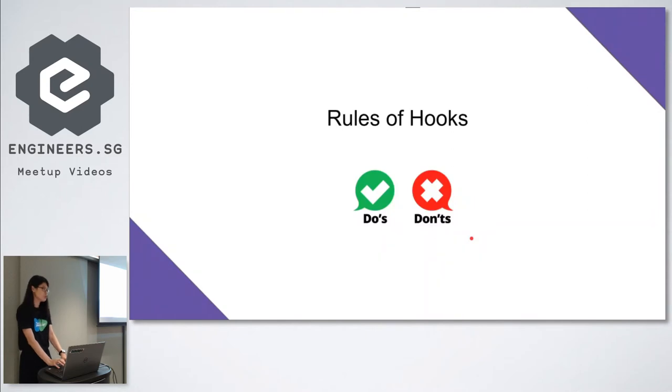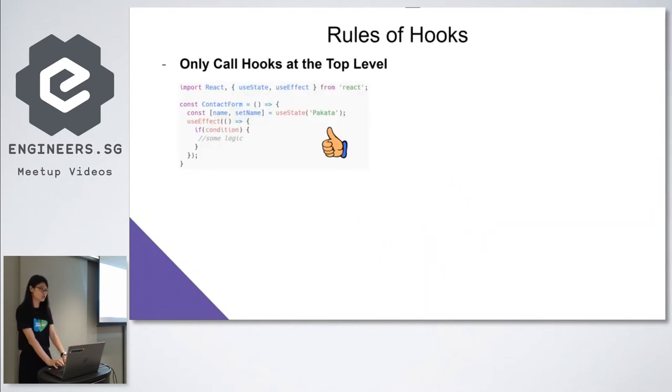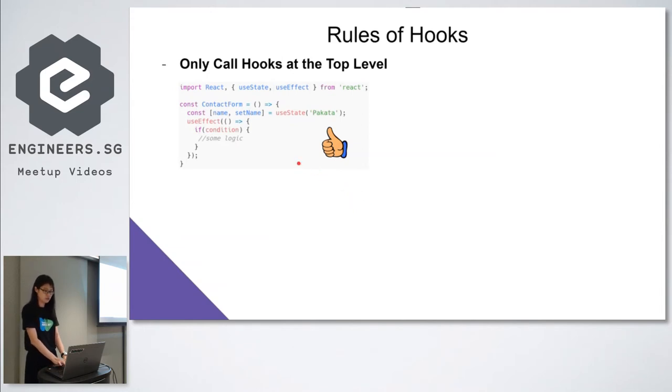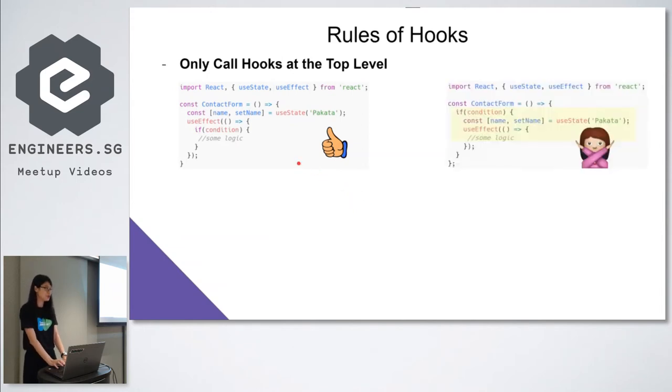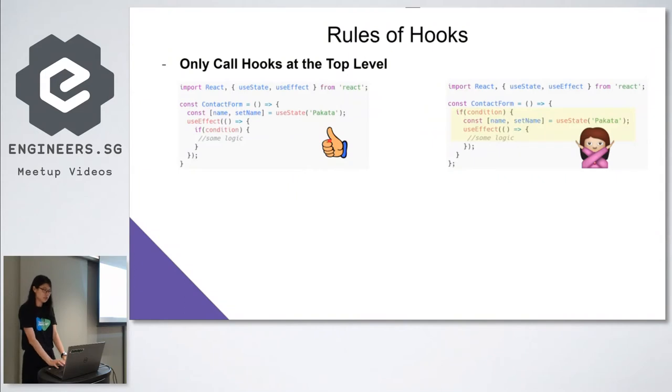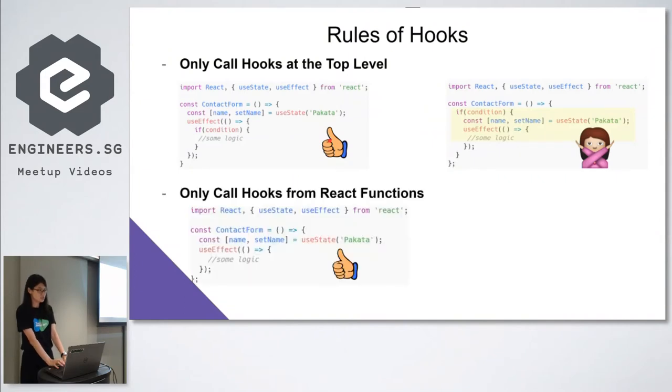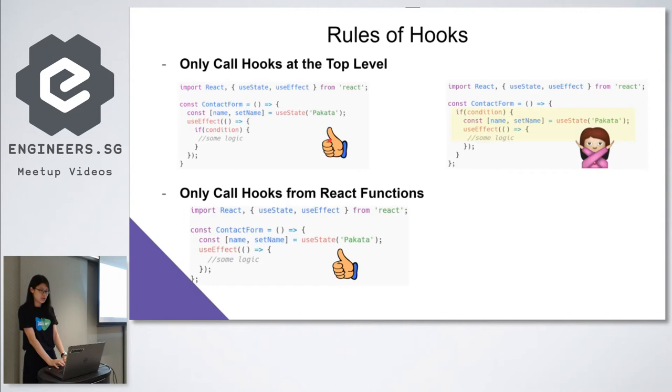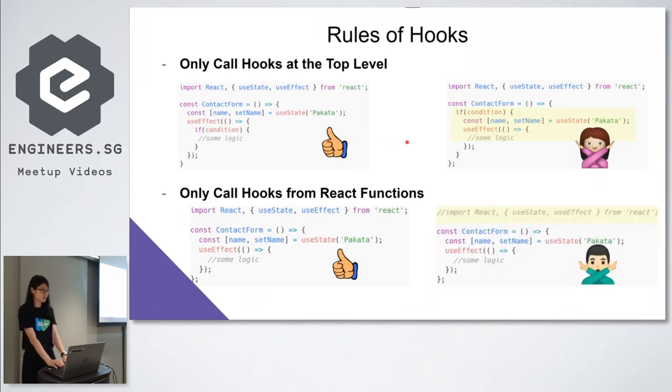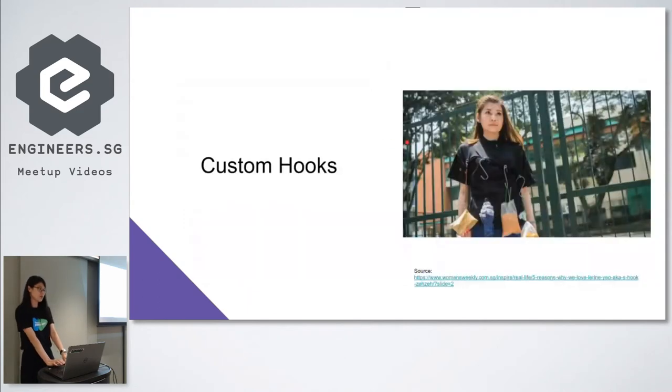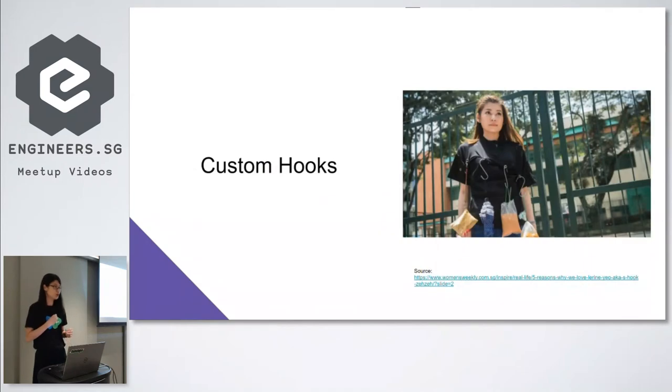So to use hooks, there are two rules to follow. The first rule is to call hooks only at the top level of a component, and never call them inside loops, conditions or nested functions. The second rule is to call hooks only from React functions and not from regular JavaScript functions. And next up, I will pass it to Pakata to show you how to build custom hooks.